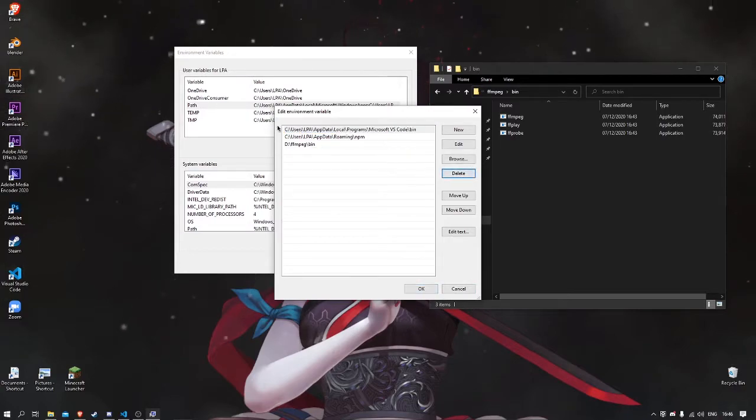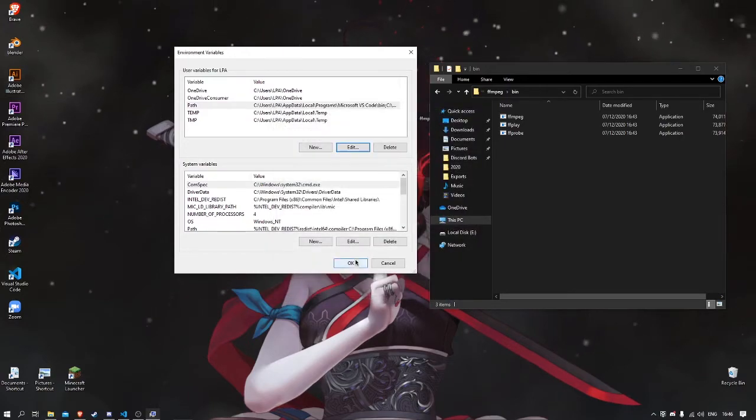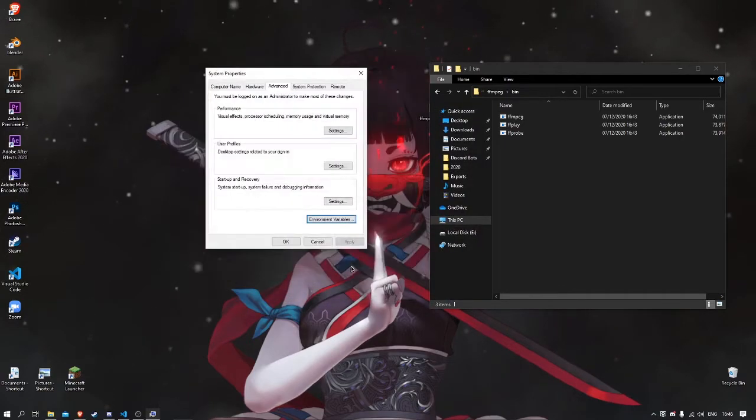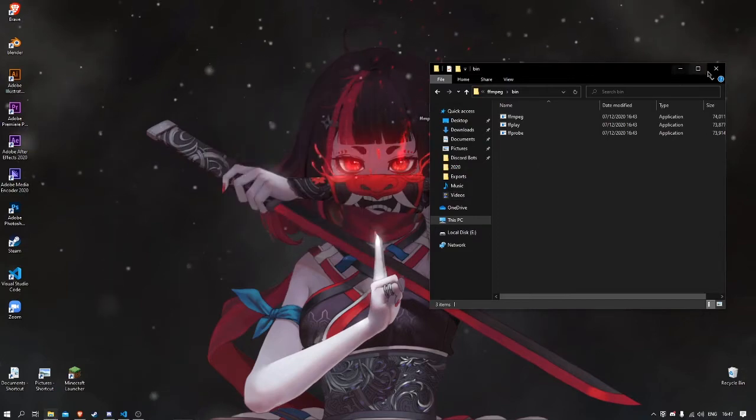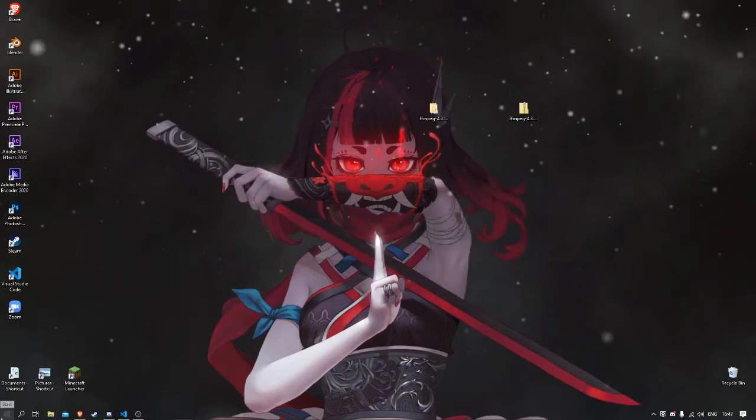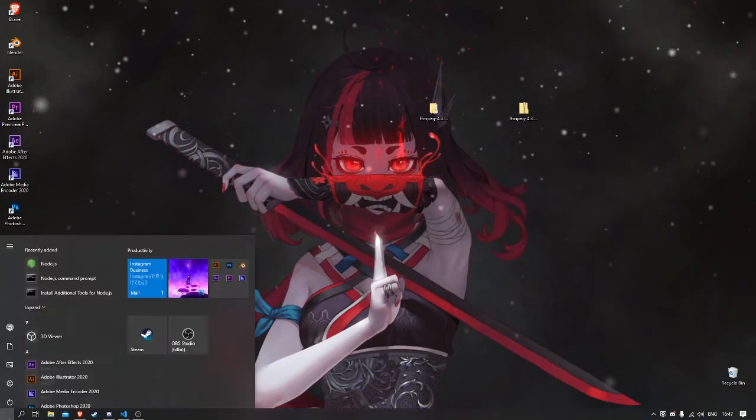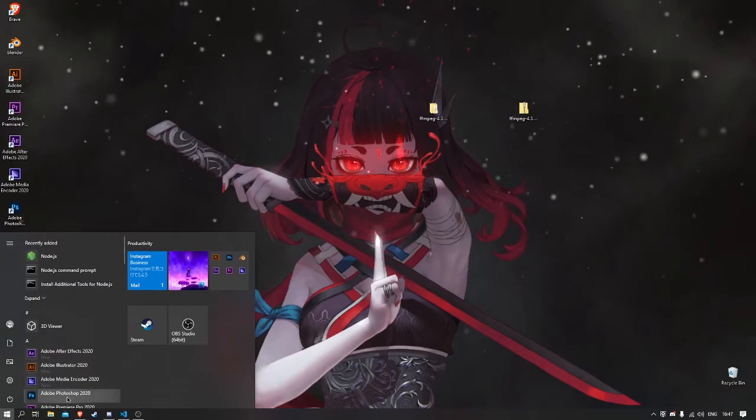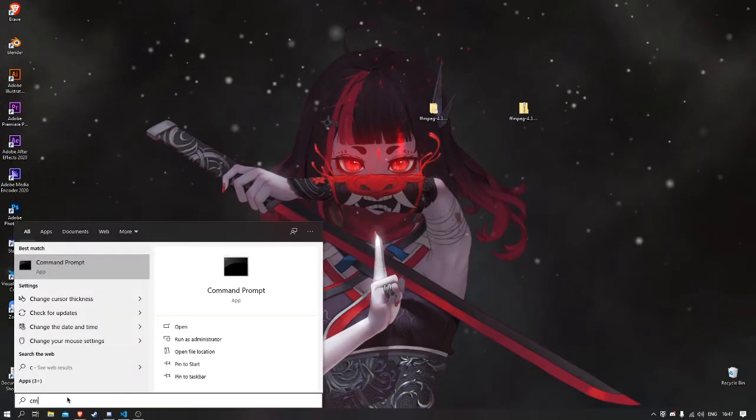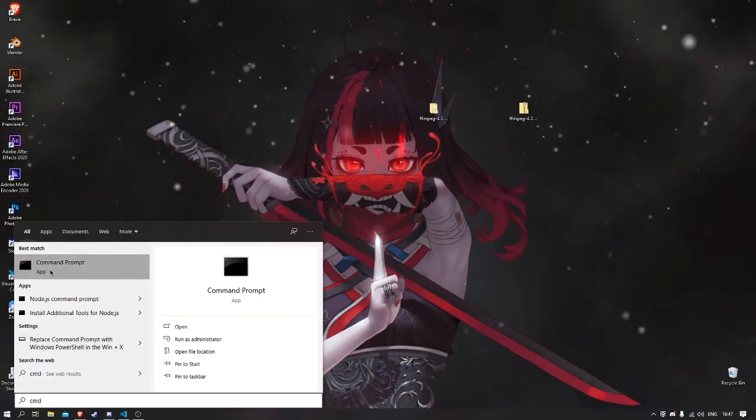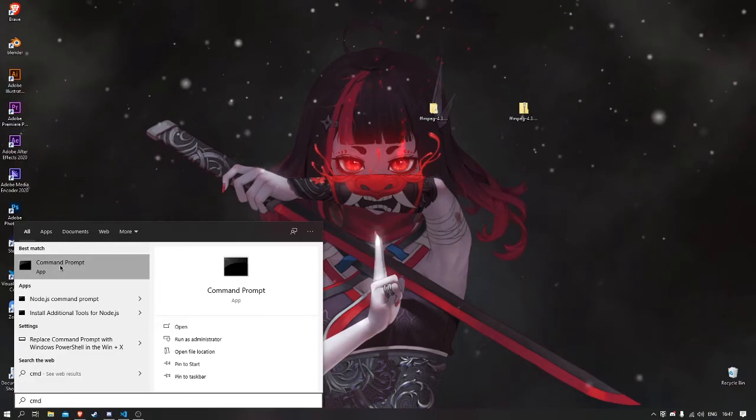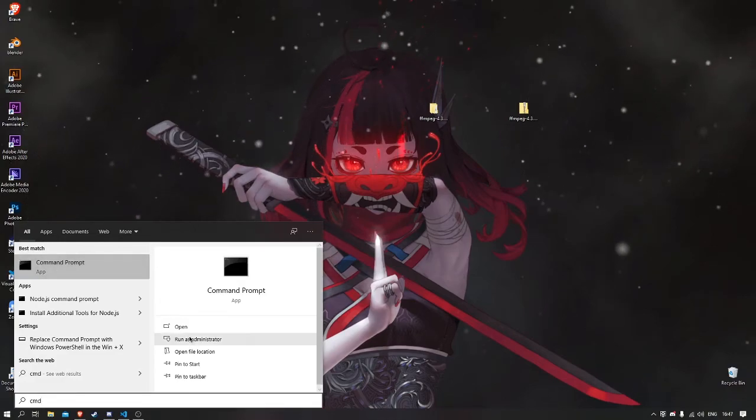When you've done making it, click OK, and click OK here as well, and OK. Now you can check if it worked. You click the Start button, then write in CMD, which should show the best match: the Command Prompt.